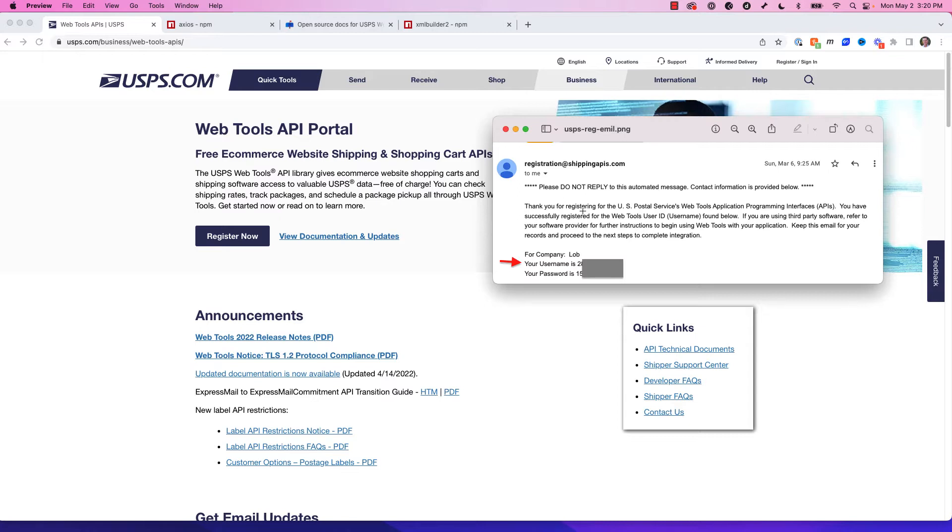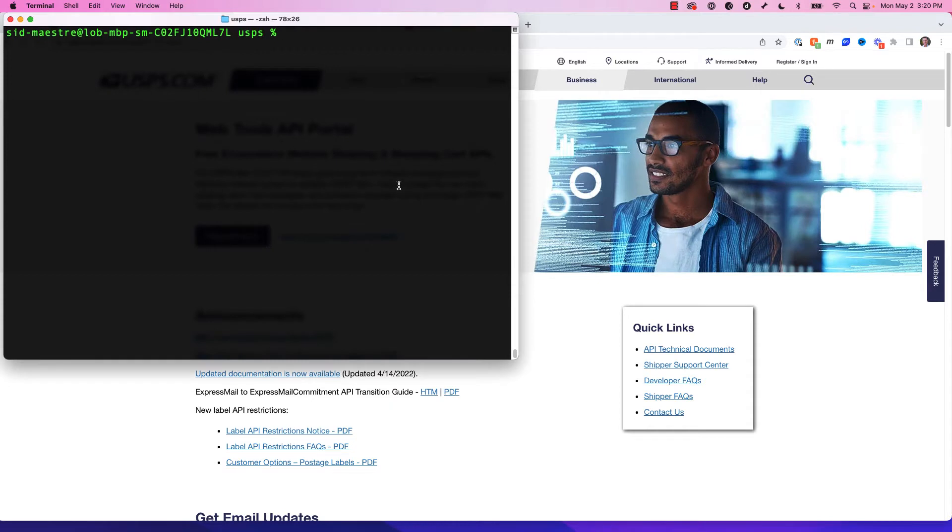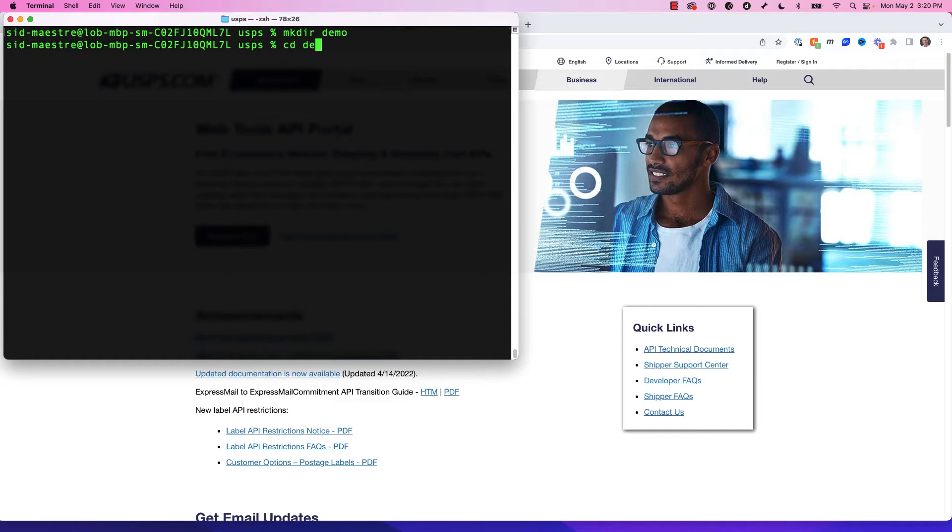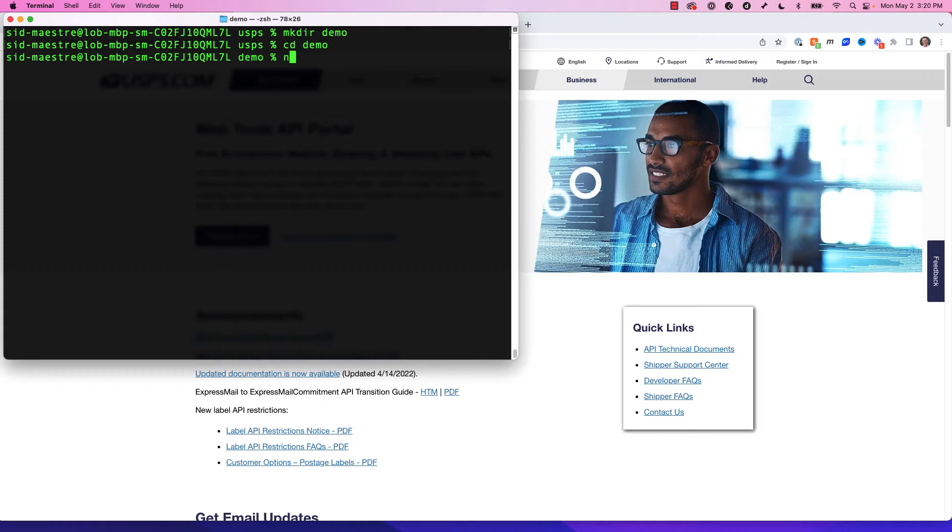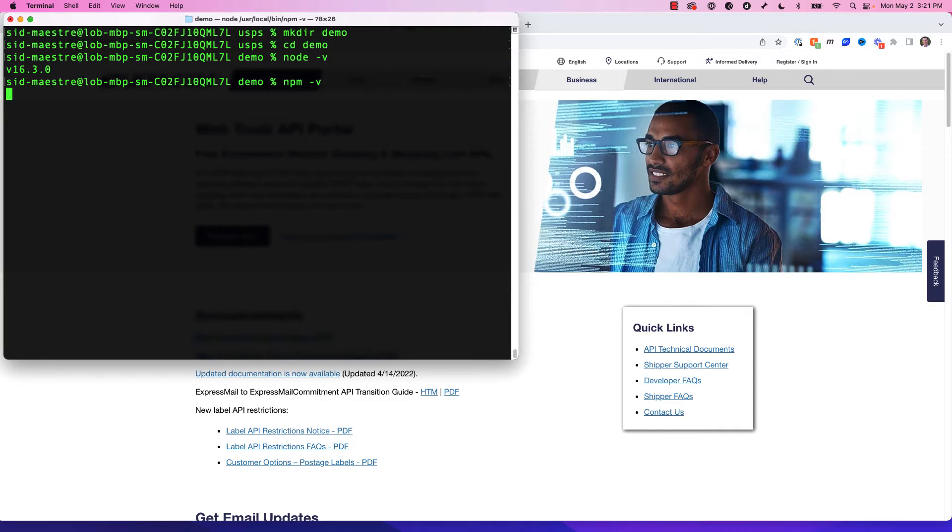So to get started, we're going to open up our terminal first. I'm in my terminal, and the first thing I want to do is make a new directory. So let's go make dir. I'm going to call it demo, and I'm going to change into my demo directory. And I want to make sure that my machine has all the tools installed, so I need two of those. I need node and I need npm. So I'll check node by typing node -v to see what version I've installed. Same thing with npm. I'm going to check the version, and it's installed, so I'm good to go.